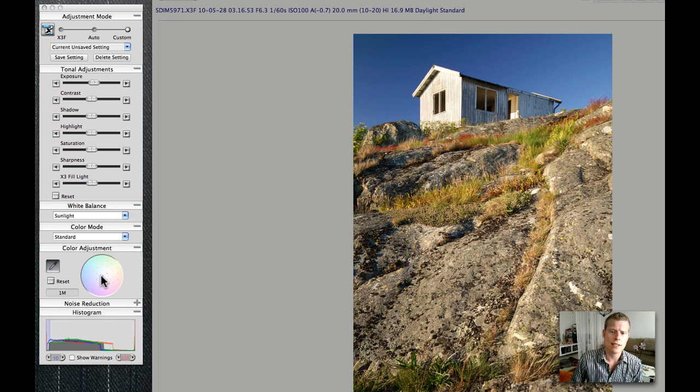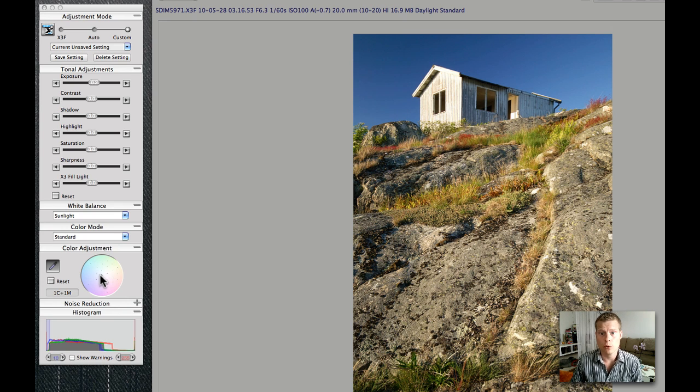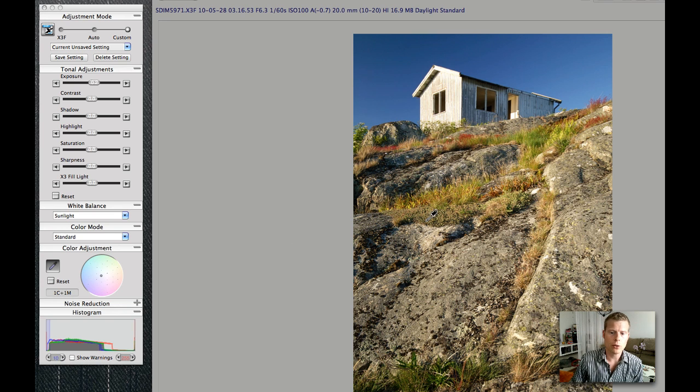Of course you need to have a calibrated screen in order to do this. Okay, so let's continue to the next shot.